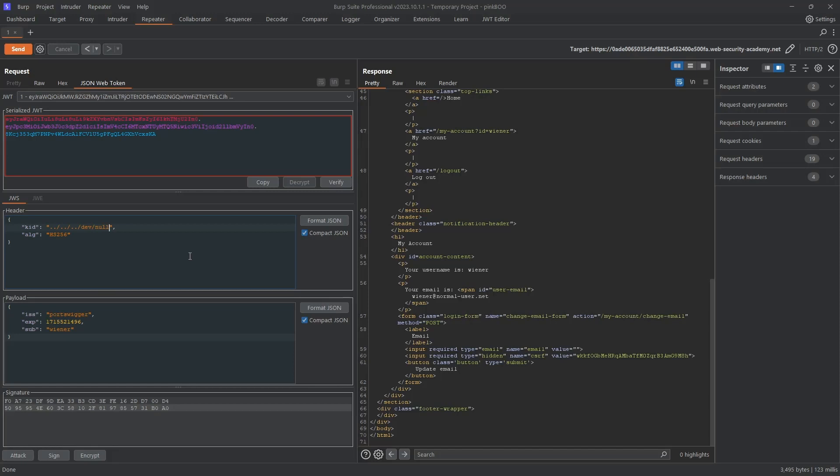This will traverse up multiple levels in the directory hierarchy, eventually reaching the root directory and accessing the /dev/null file. Dev null is a special file in Linux that discards all data written to it. Because of this, reading from it will return an empty string.